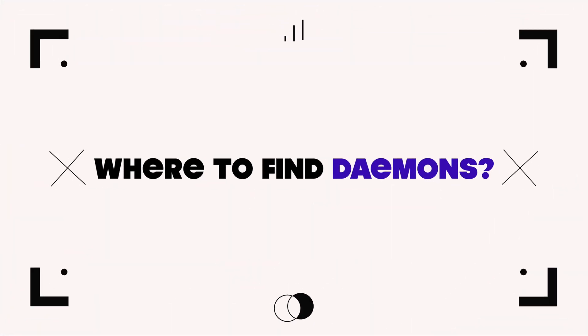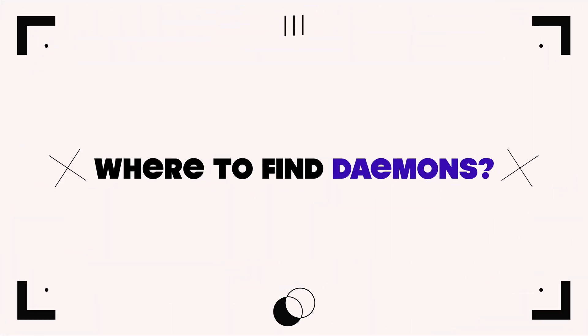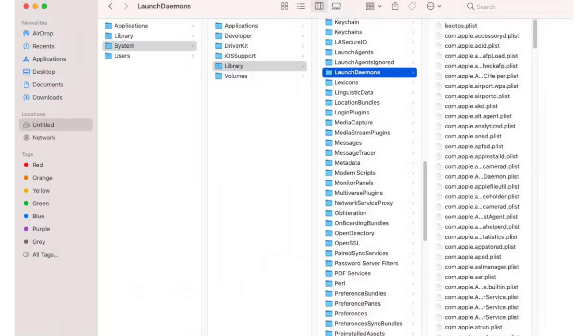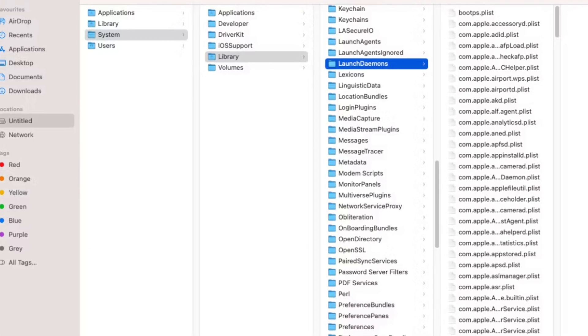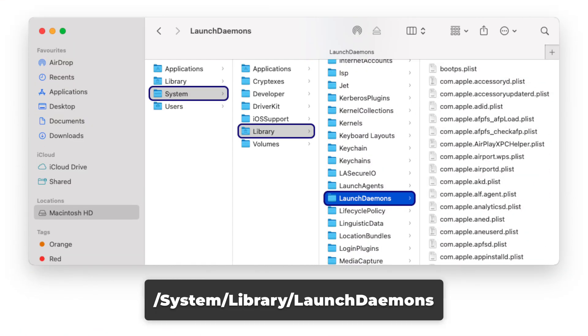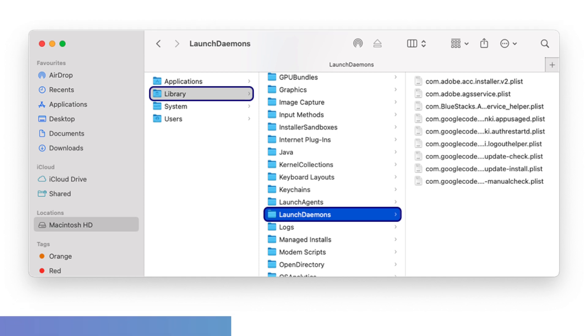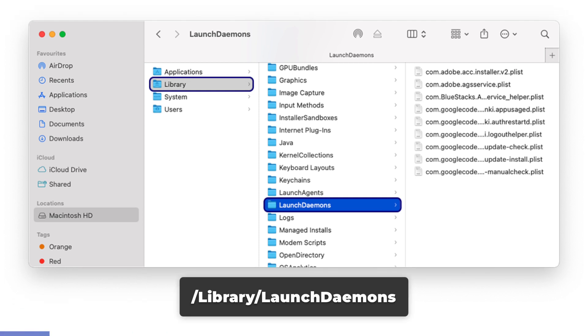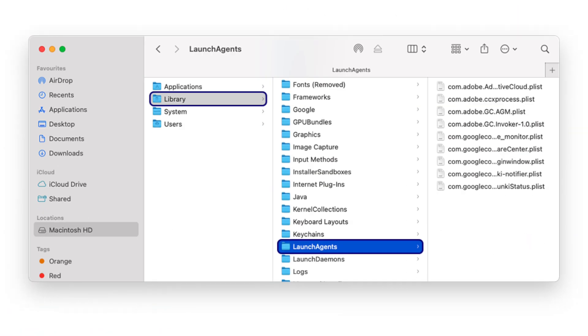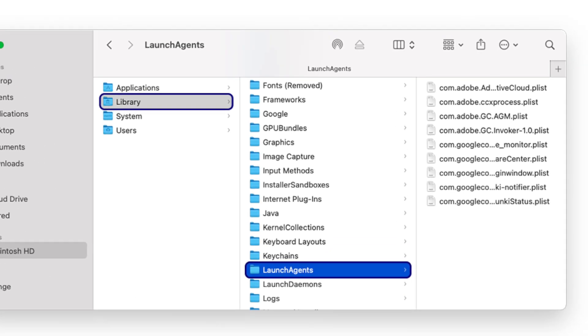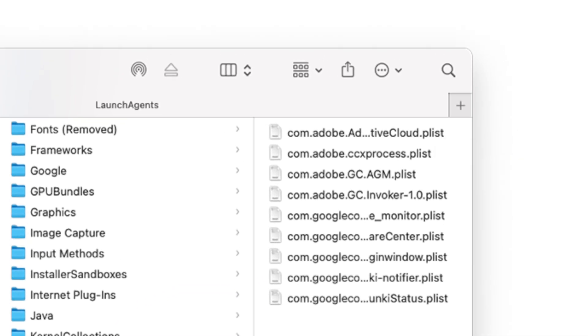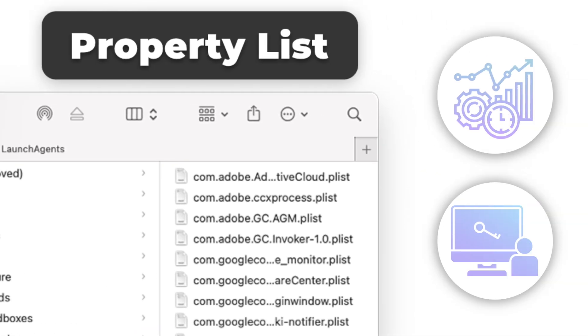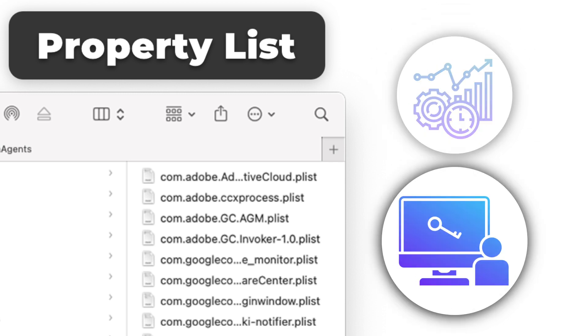Where to find daemons in macOS. Daemons are typically found in several standard directories in macOS. System daemons: Located in this path. Global daemons: Found in this path. User daemons: Specific to user accounts, located in this path. These directories contain plists, property list files that define the configuration and behavior of each daemon.